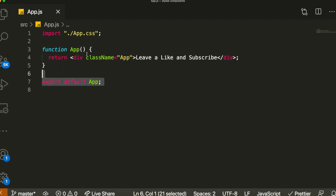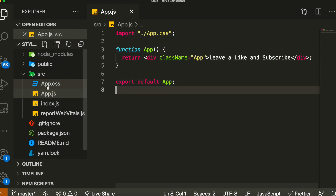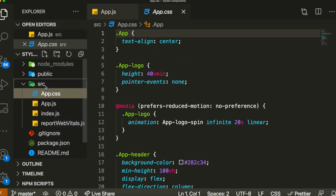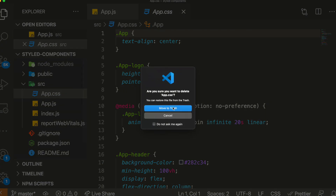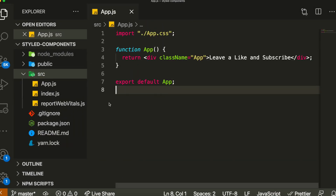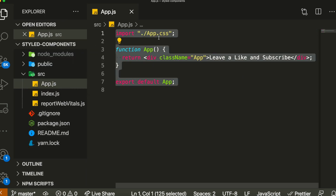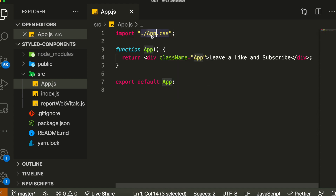Okay, so as you can see right here, we have an empty React application. On the left, you can see we have just a couple of files: app.css, app.js, index.js, and reportwebvitals.js. I just ran create-react-app to create this application. One thing I want to do is delete this app.css — it's not necessary. You can have a CSS file alongside Styled Components, but I want to show that we're not going to use any CSS directly. Everything will be done from Styled Components.